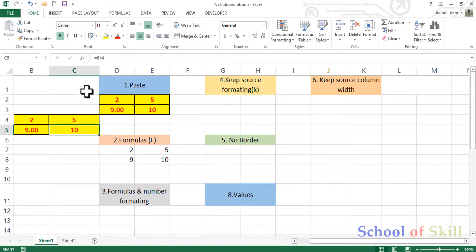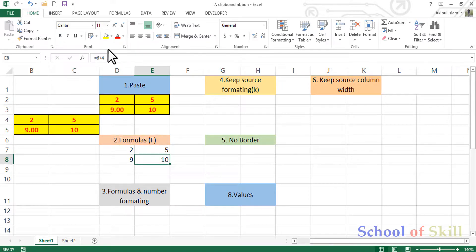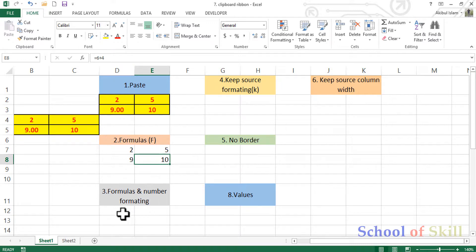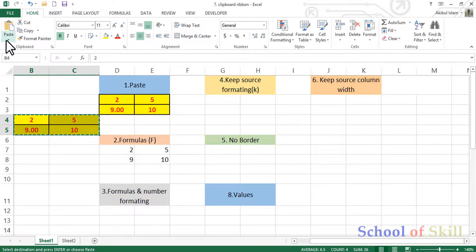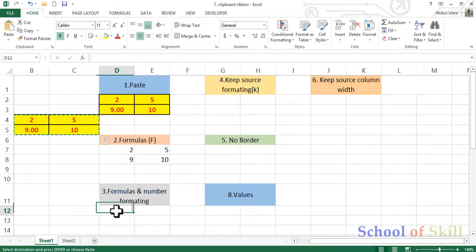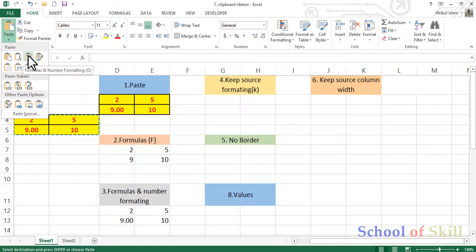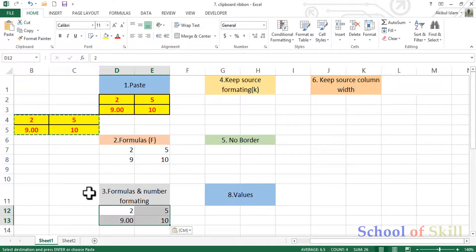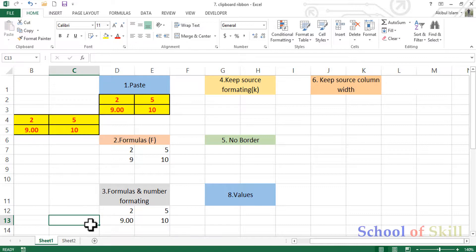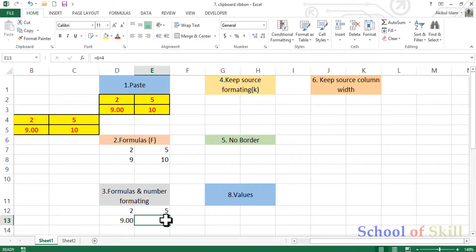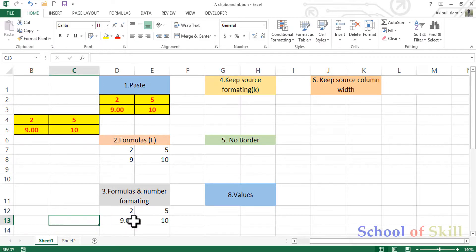The last option is the formula. Now the formula is equal to 10. We will copy it and use the formula, applying it in the first place. This pastes copy formulas and number formatting.